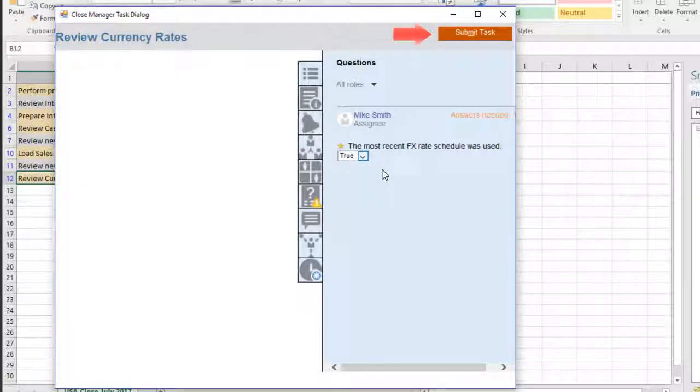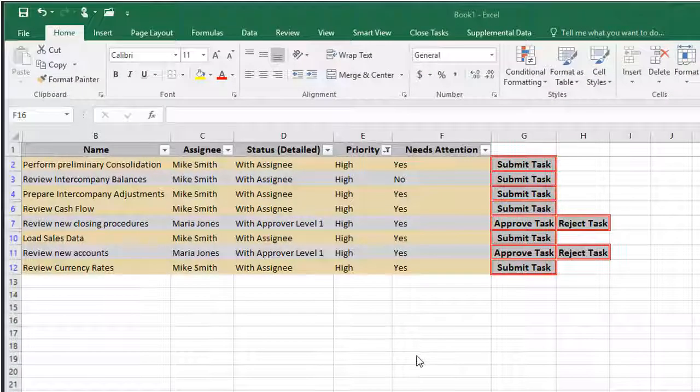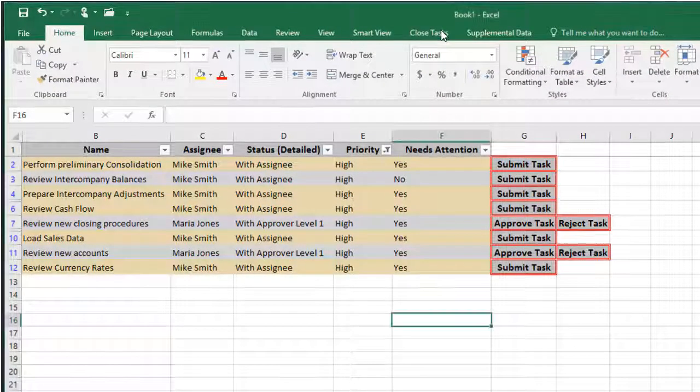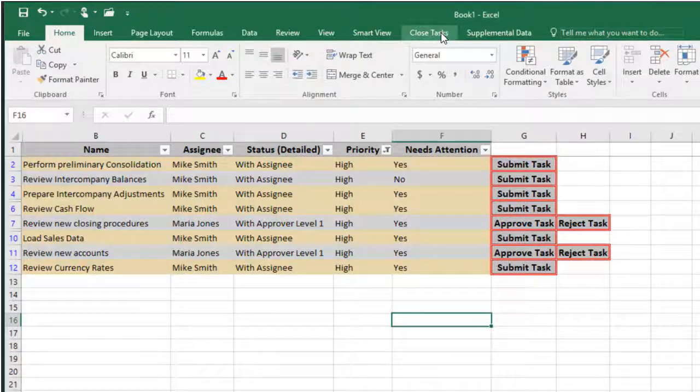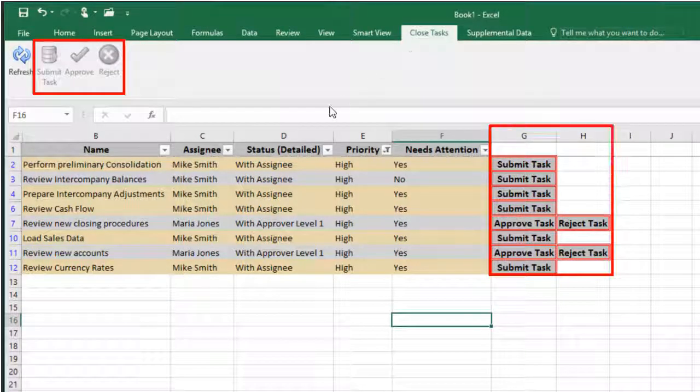You can perform workflow activities, such as submitting and approving tasks. You can also perform workflow activities from the Close Tasks ribbon and from the Worksheet columns.